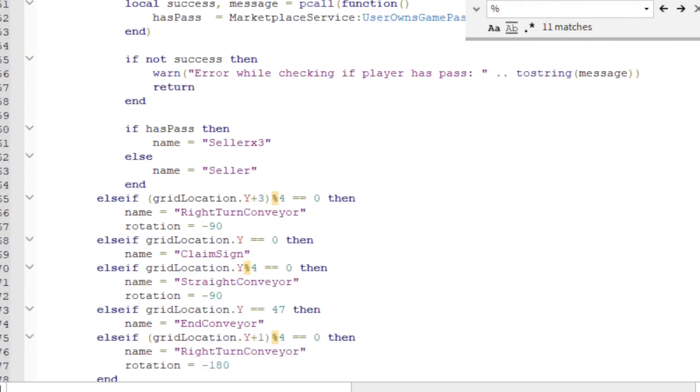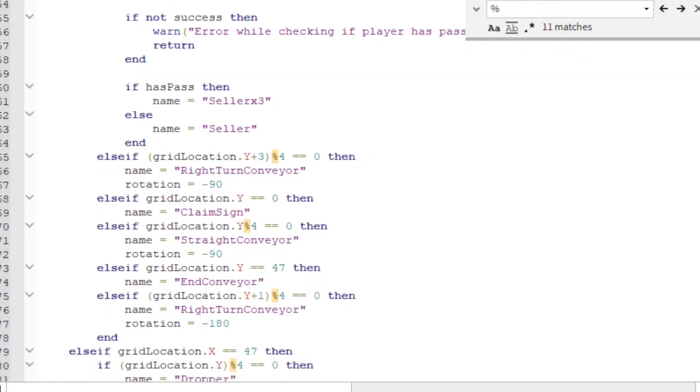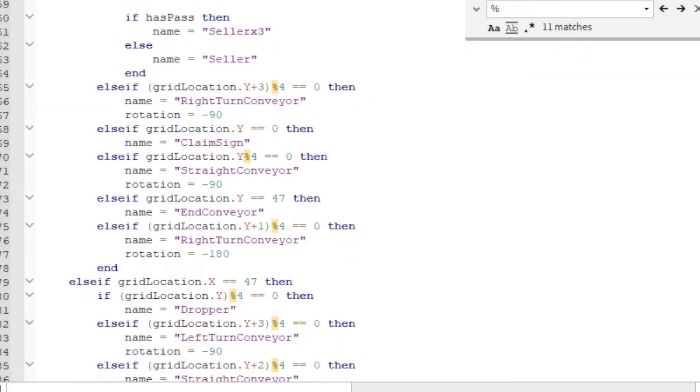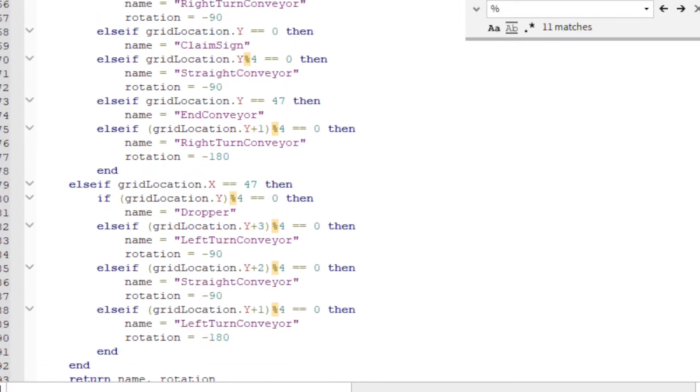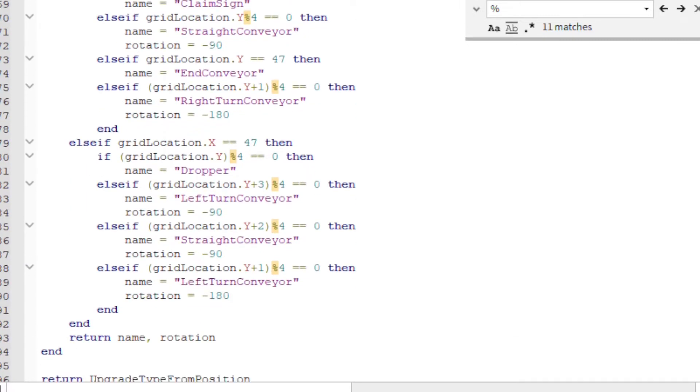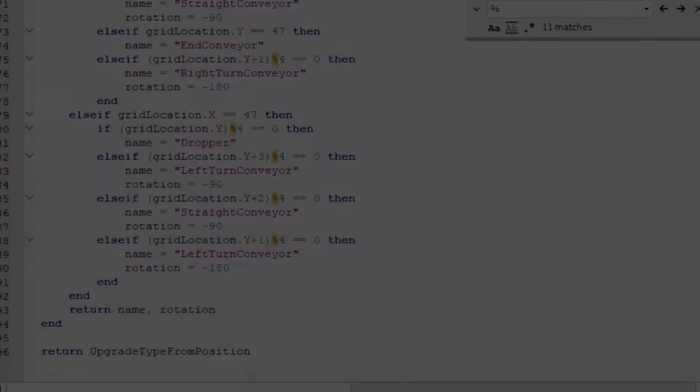With this in mind, I created this huge conditional tree to determine what piece would go in each spot when I call the function. And that's how I made this procedurally generated Roblox Tycoon.